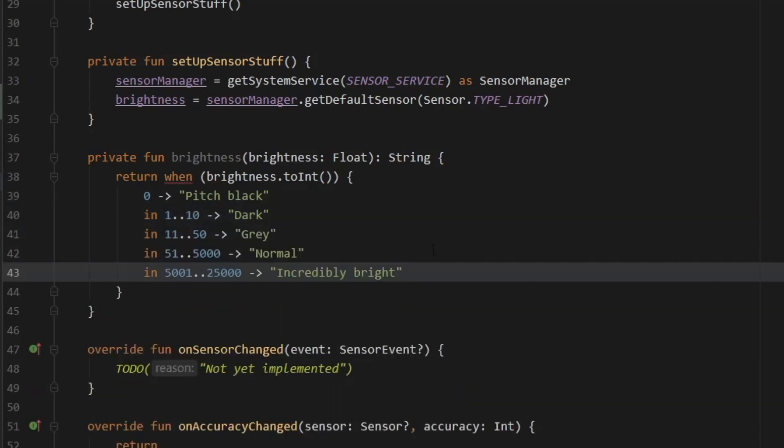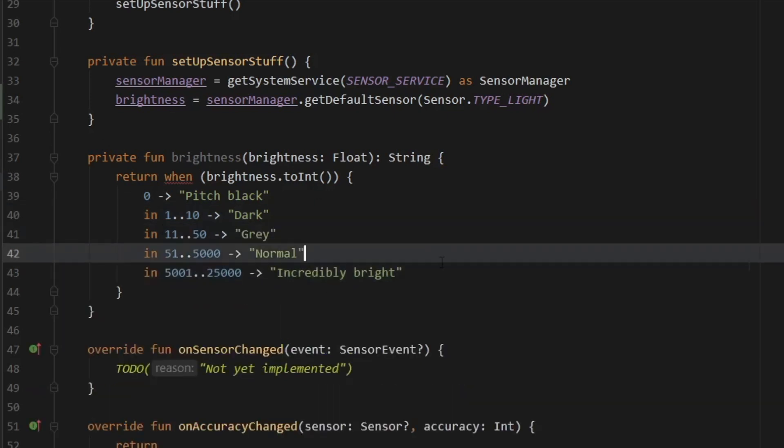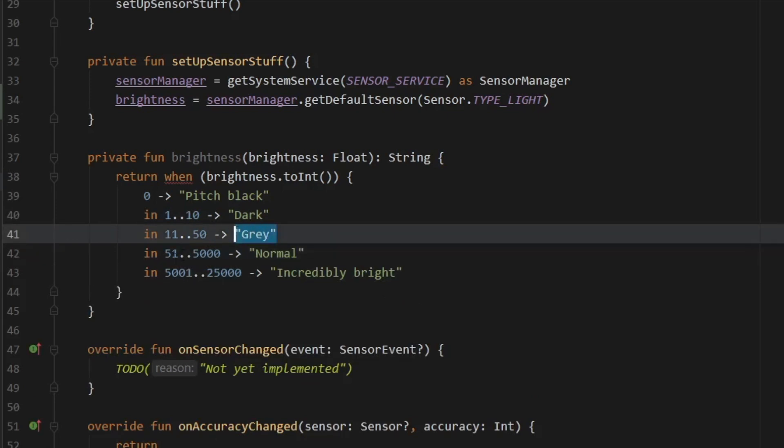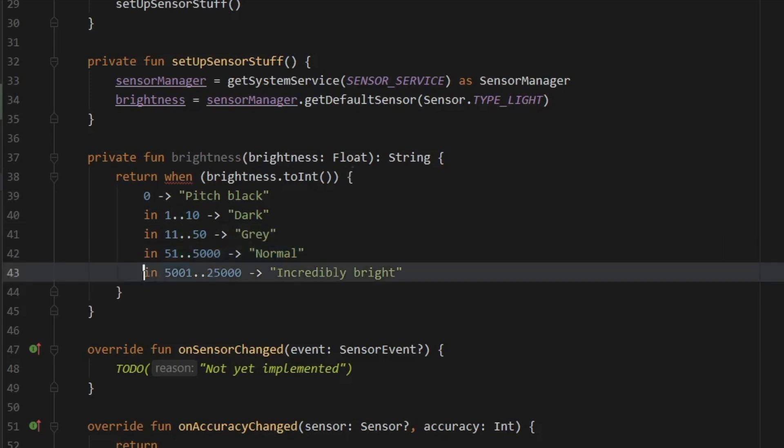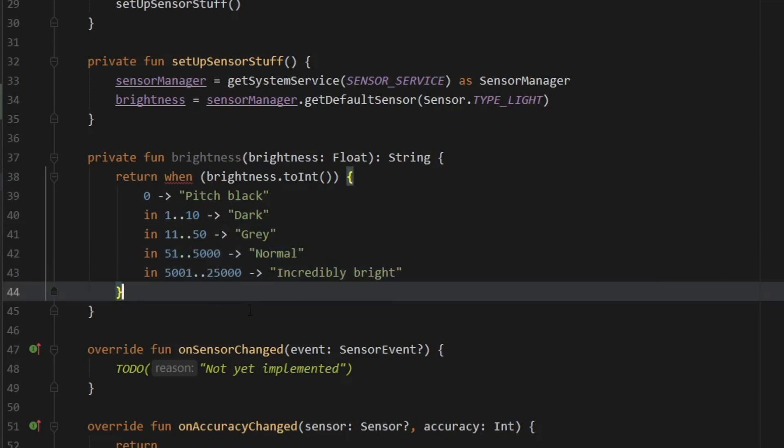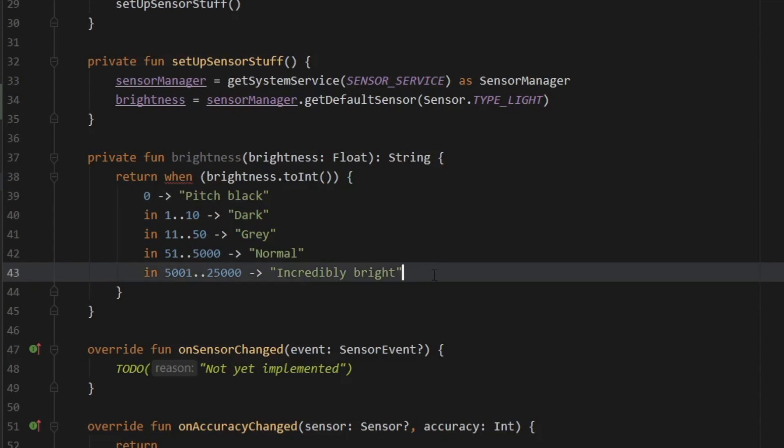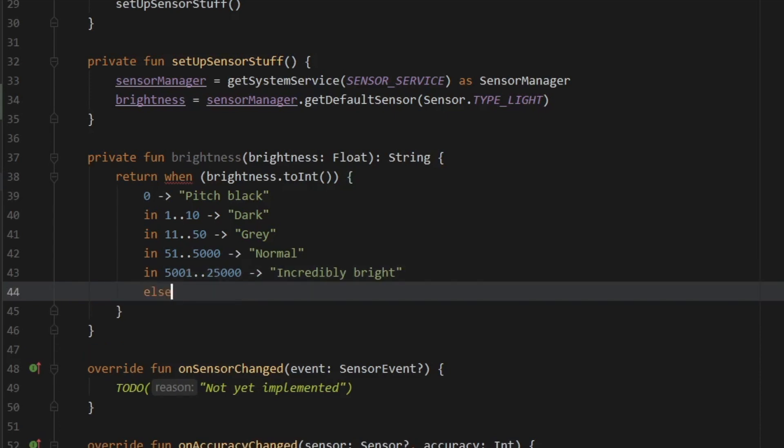And I'm just going to copy and paste the rest because you can put whatever you want here. This is what I experimented with. And this is what I got. So between 11 and 50, I saw it to be gray. Between 51 and 5,000, it was more or less normal. And above that, it was like staring at the sun. And of course, don't forget to add an else block or the program will not be that happy. So else and this light will blind you.